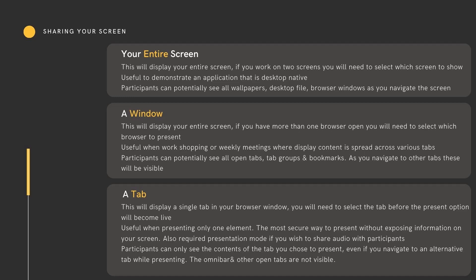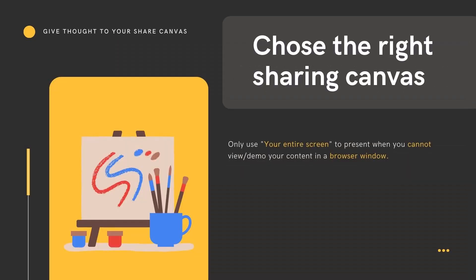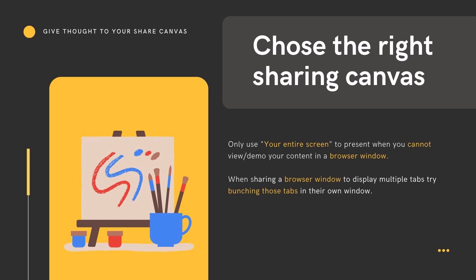In addition, it hides all personalisation you might have on your computer, including bookmarks, wallpapers, documents, and tabs. So in future, you might give how you share a little more thought and choose the right canvas to share your work. Use the entire screen to view work that cannot be viewed in a browser window. Use window sharing when you have multiple tabs to view in presentation, but do remember to help stay private by bunching those tabs into their own window when sharing. Use tab sharing as your default share canvas.